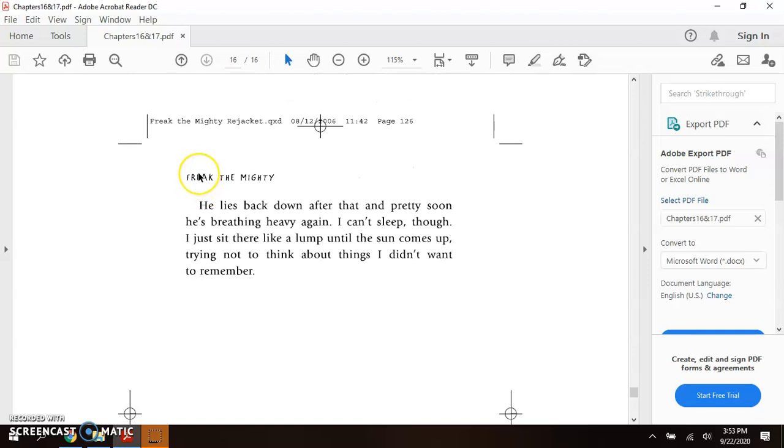He lies back down after that, and pretty soon he's breathing heavy again. I can't sleep, though. I just sit there like a lump until the sun comes up, trying not to think about things I don't want to remember.